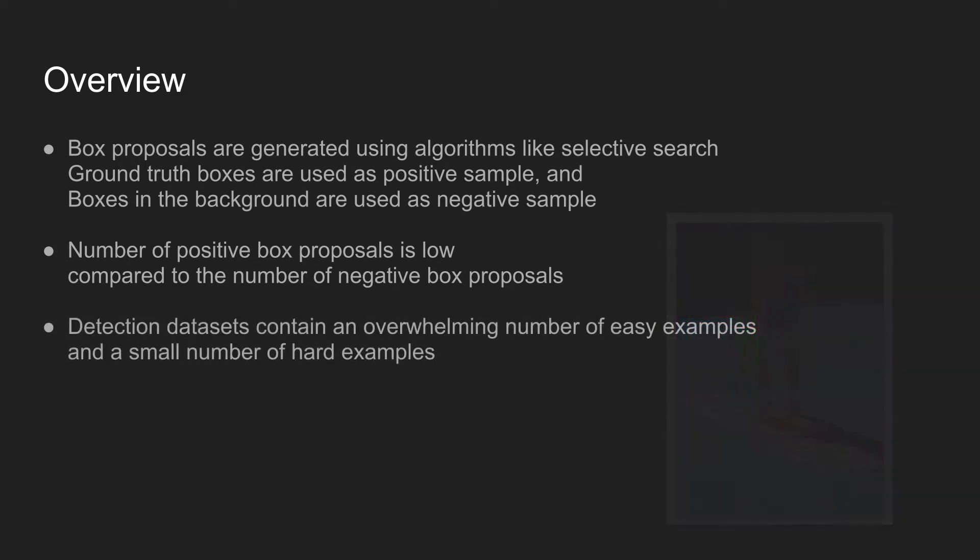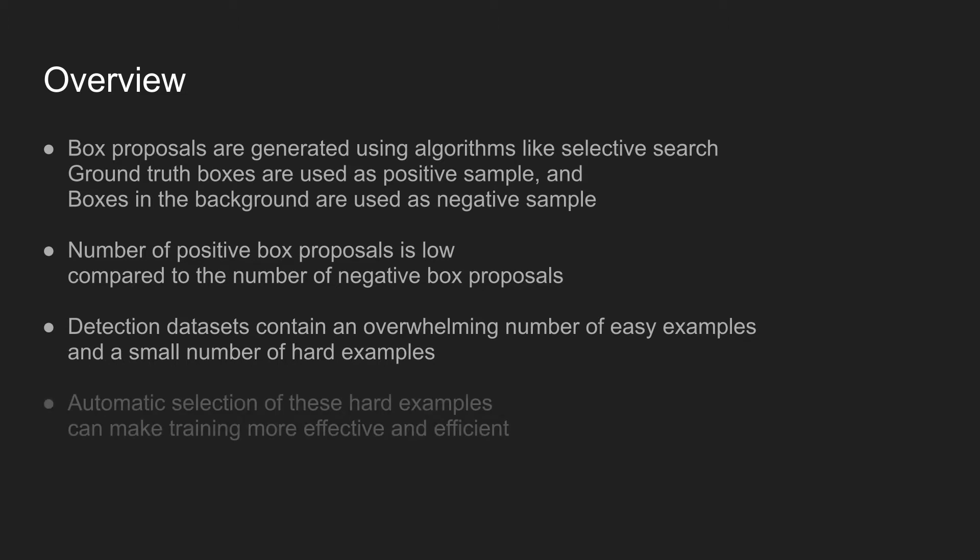Furthermore, detection datasets contain an overwhelming number of easy samples and a small number of hard samples. Letting the network learn from these hard samples is important, and yet it's a challenge for these networks to learn from the hard samples while training.